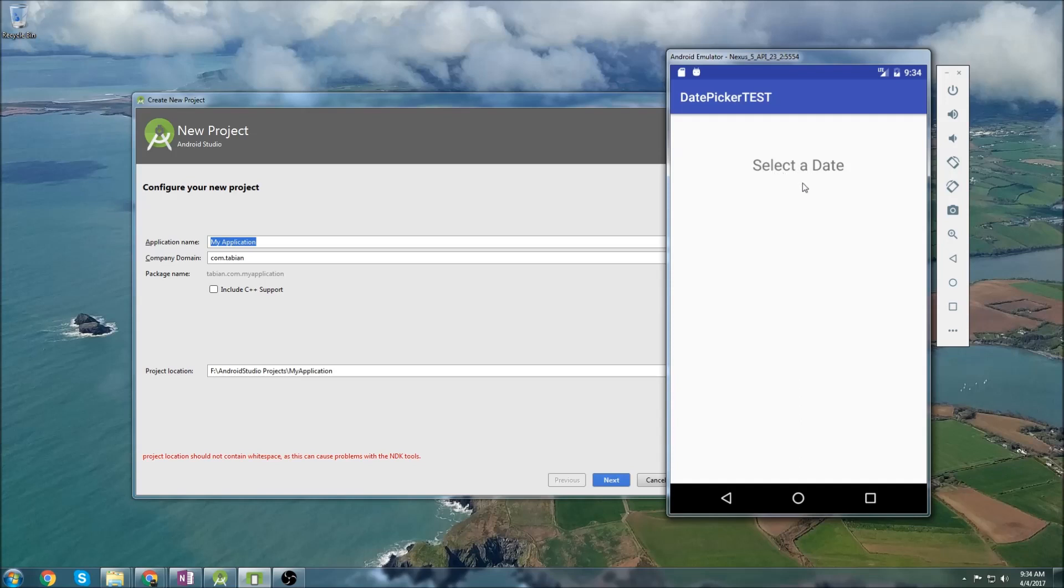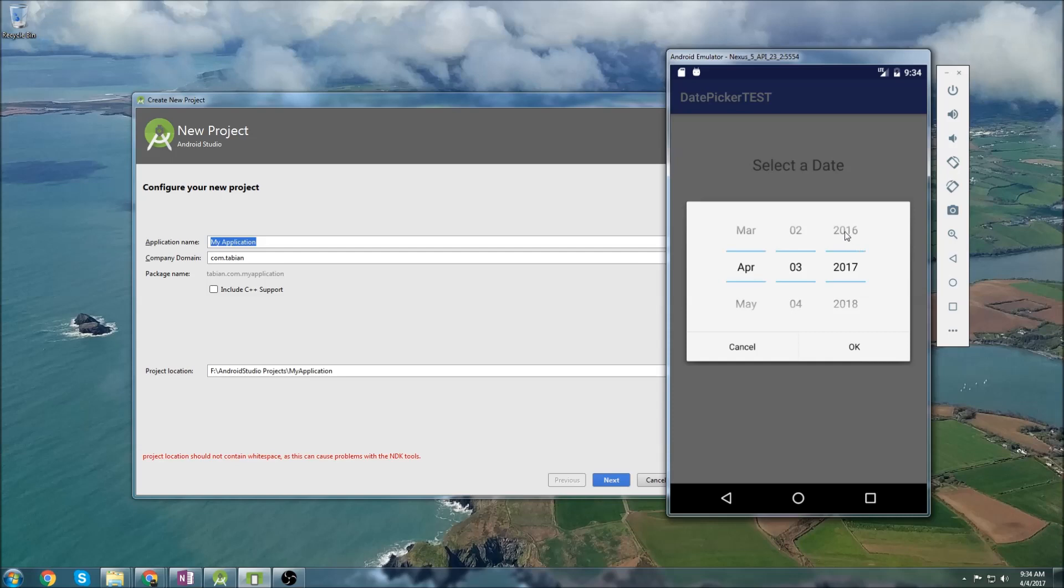So I have a little demo here, and you can see I just have a text view, and it says select the date. If we click on select the date, a dialog box pops up, and we can select the month, the day, and the year.